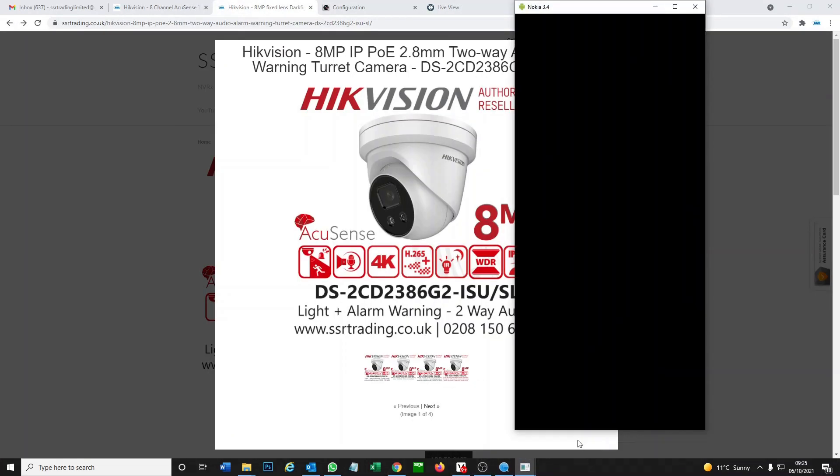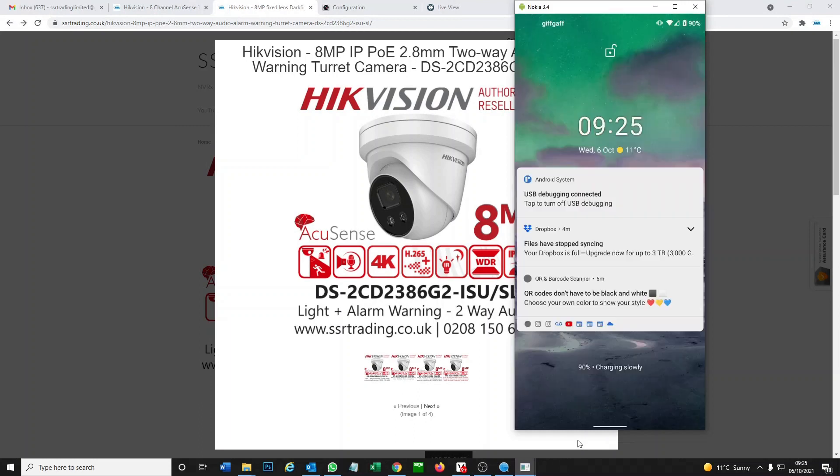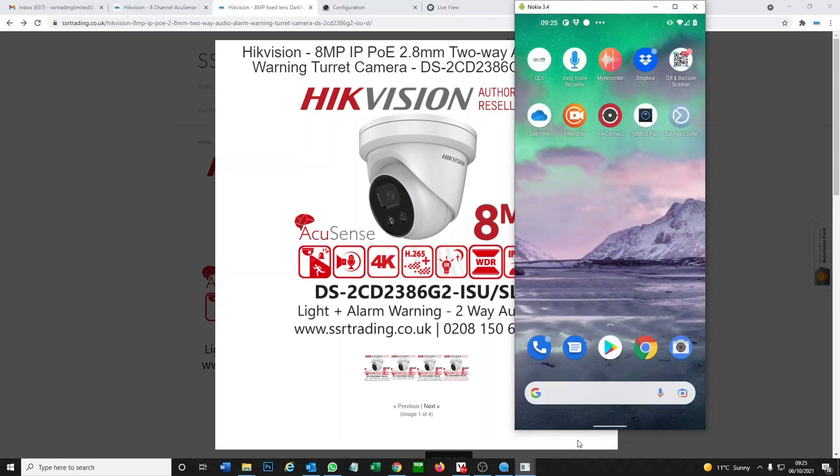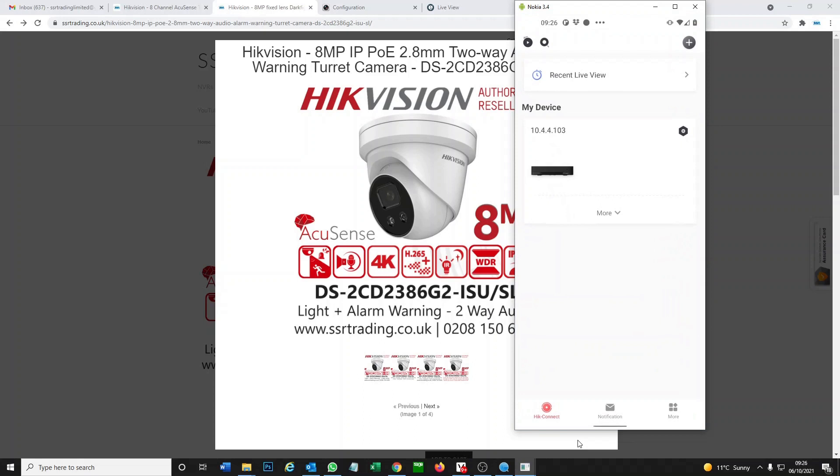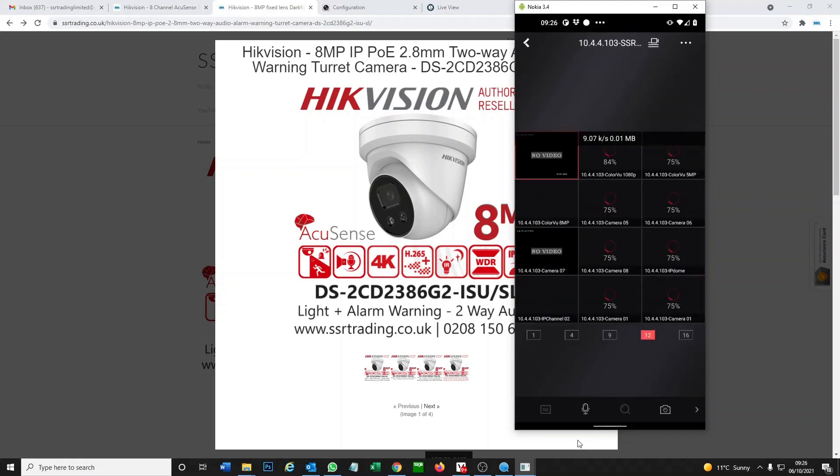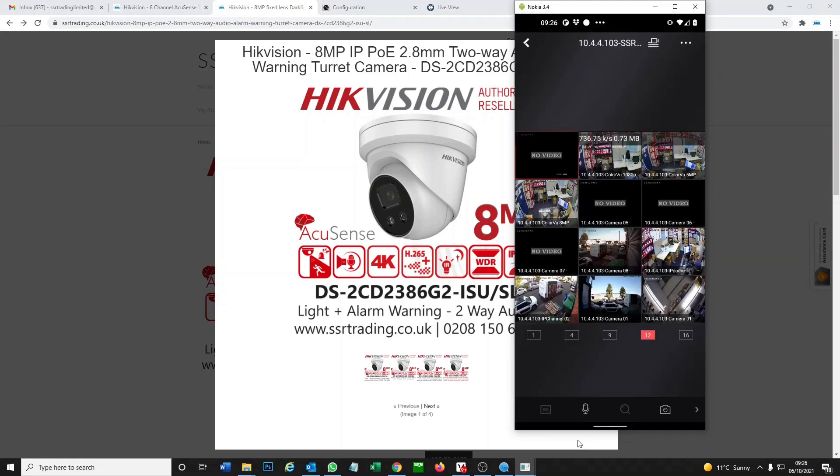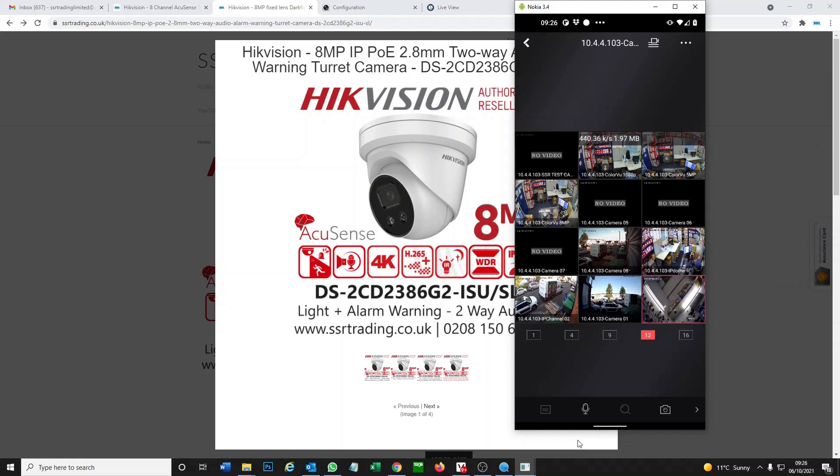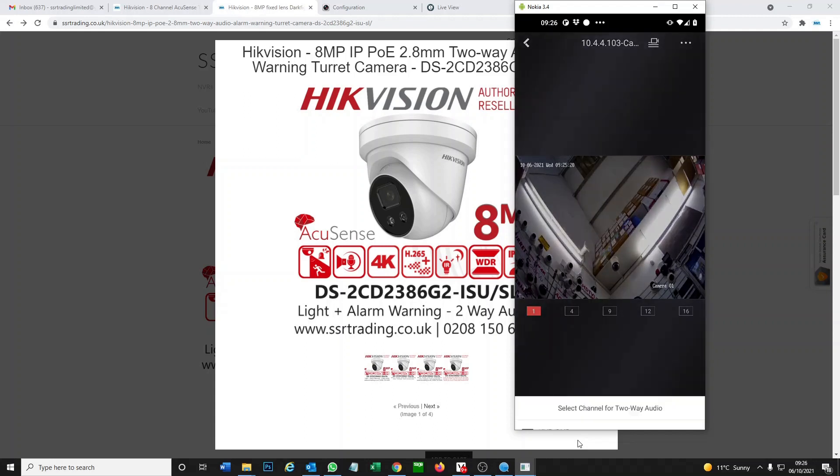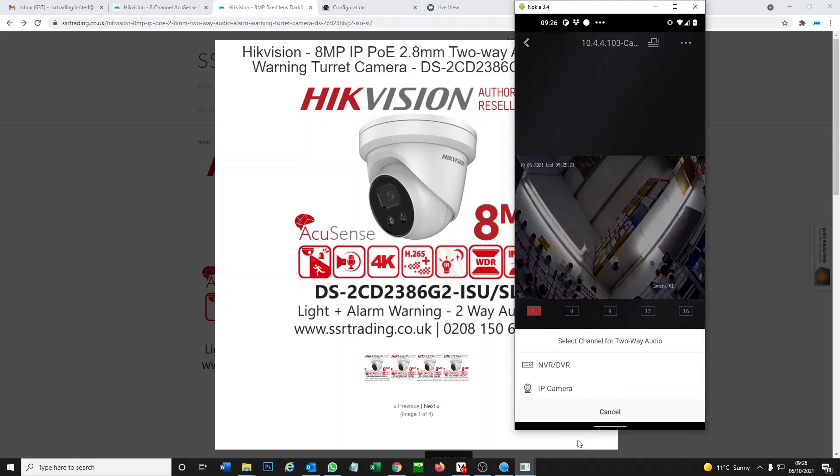Turn the phone on. Go to Hik-Connect. This is our DVR there. I added it earlier. All the cameras here. Then we click on the camera with the two-way audio. At the bottom you see a little microphone. Click on that.